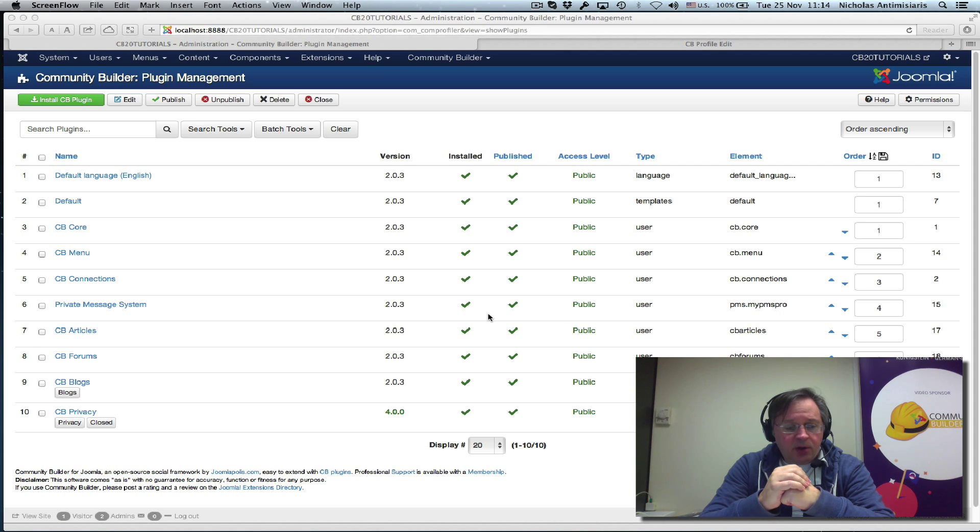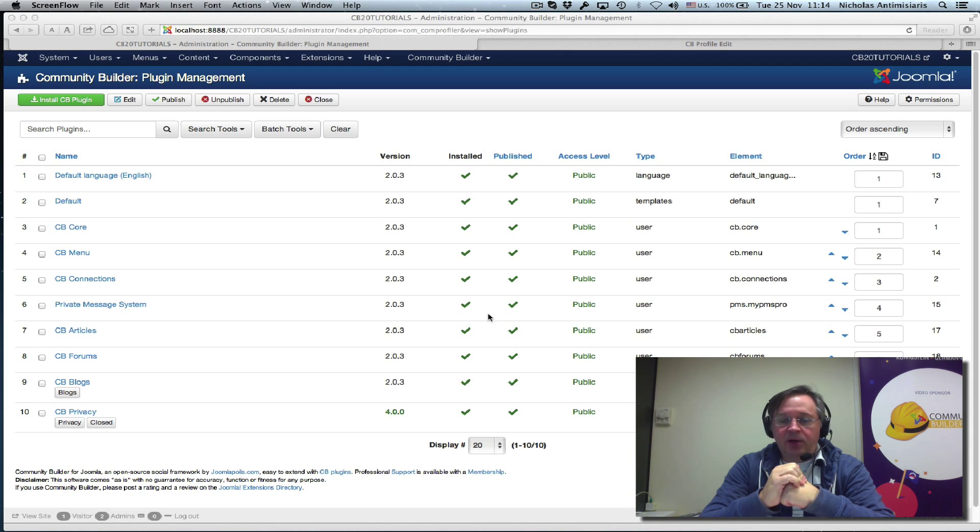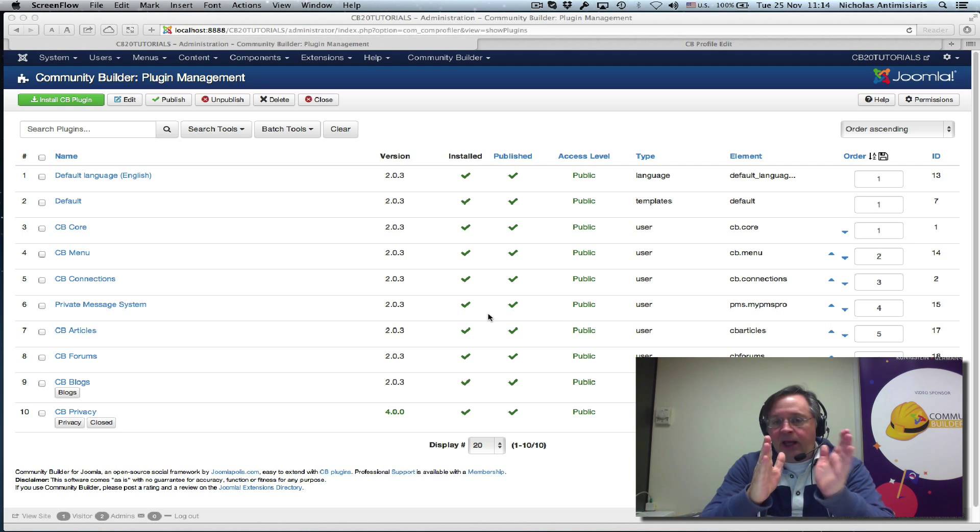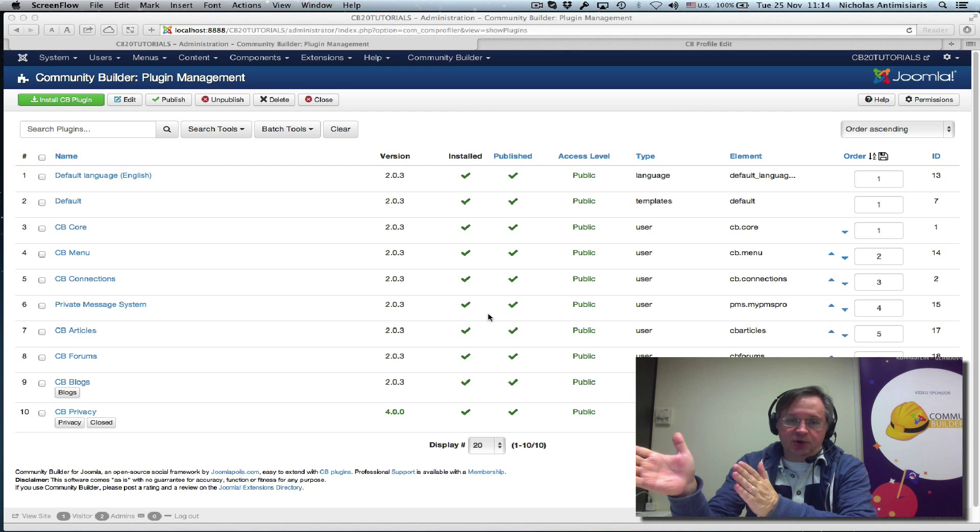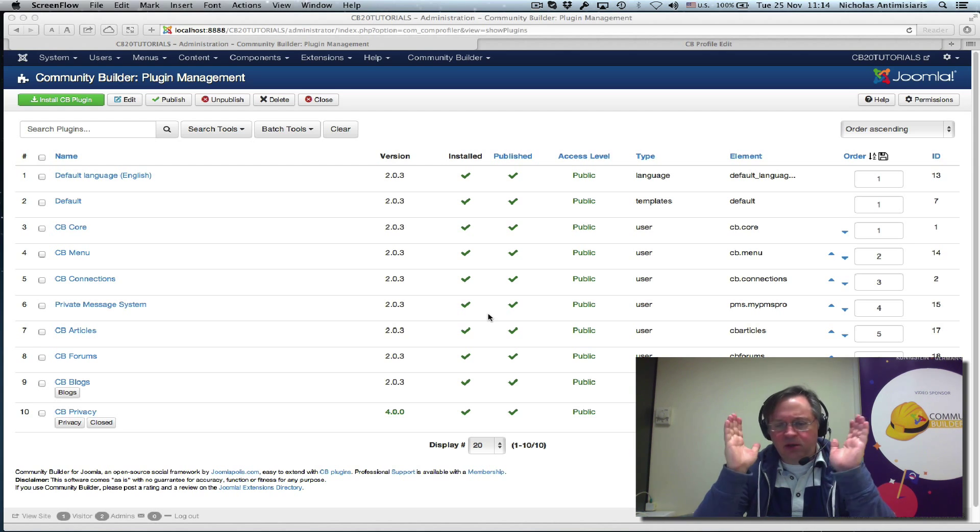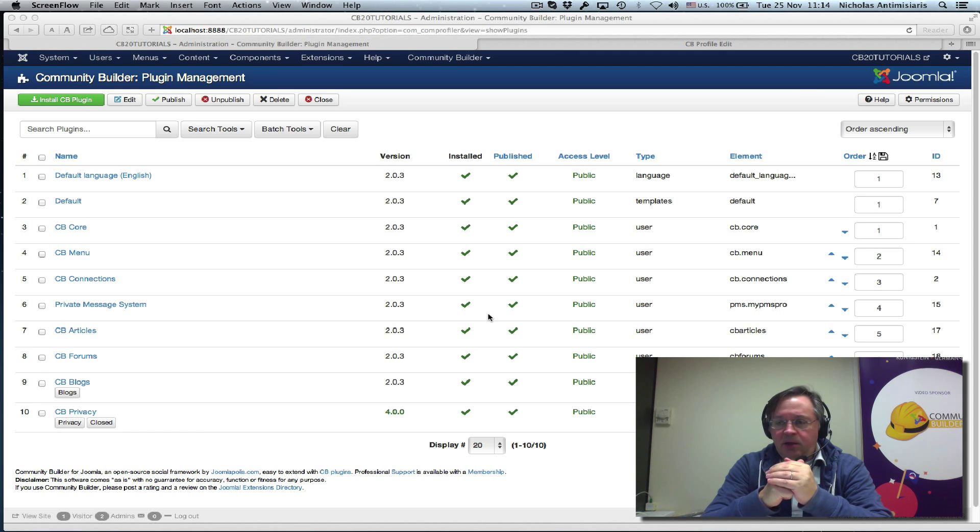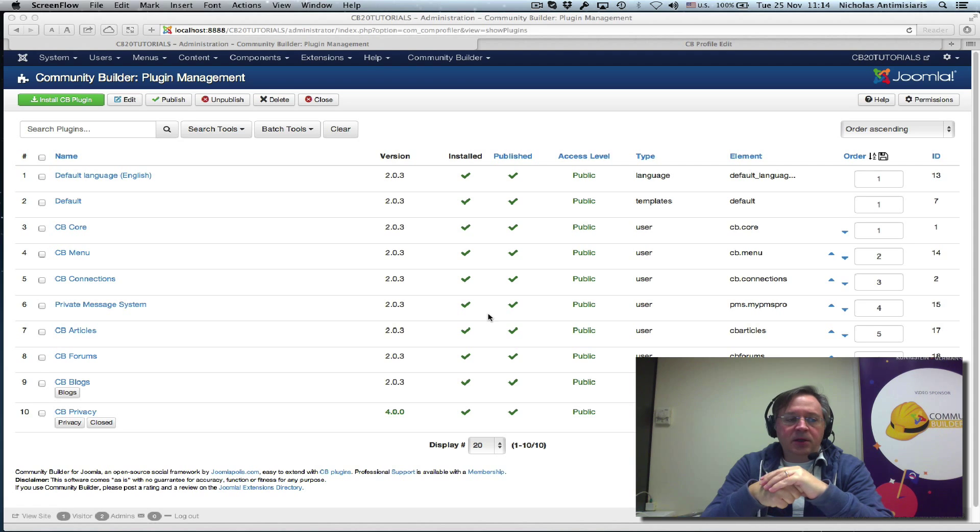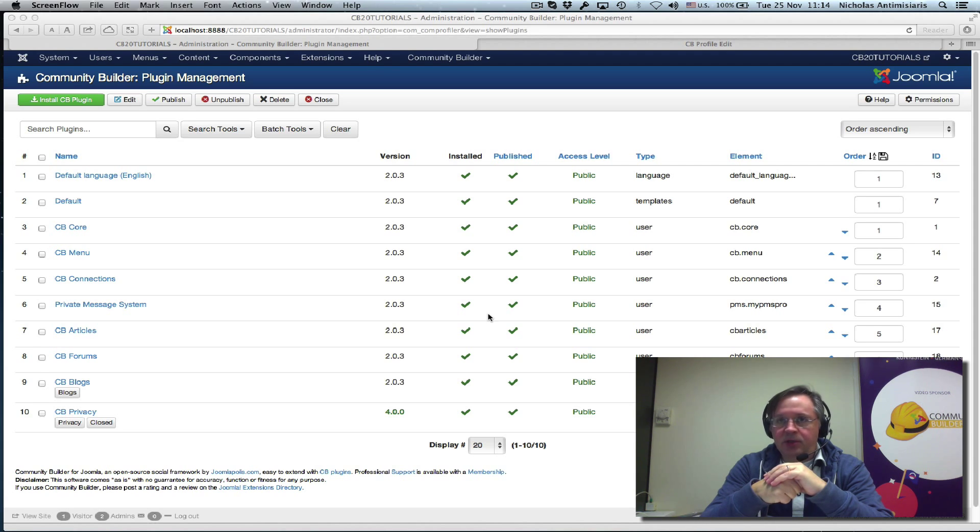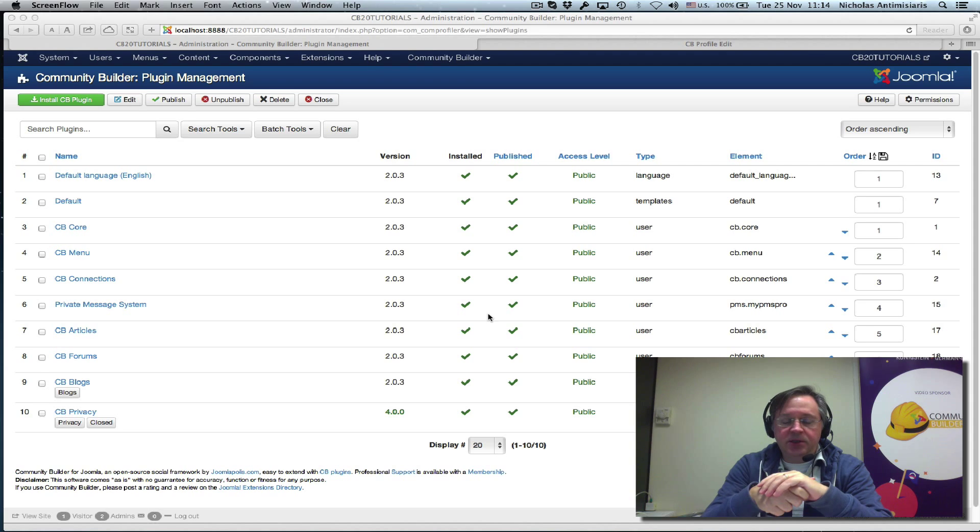Community Builder does not follow the Joomla way of localizing. Joomla has these .ini files that have a language key and then a translation localization, and it has a lot of .ini files. If you look at it technically, there's a performance hit because of this. Community Builder does not use that; instead we use PHP arrays.